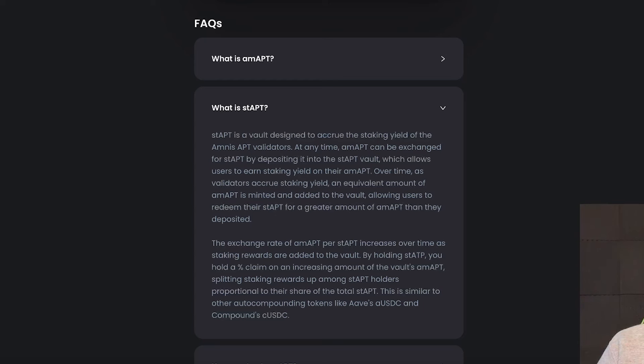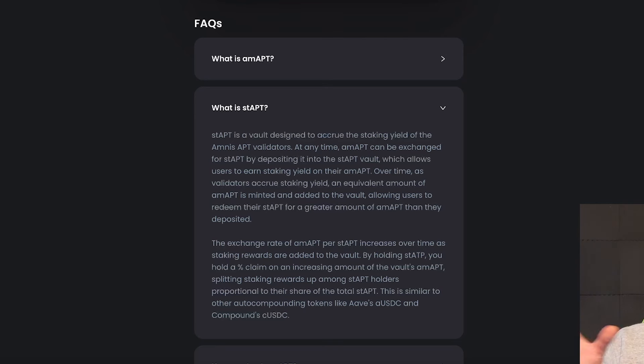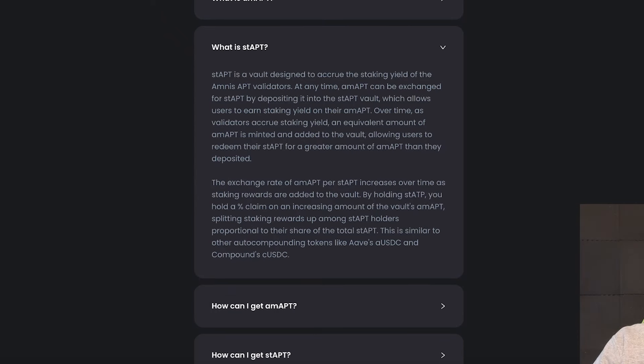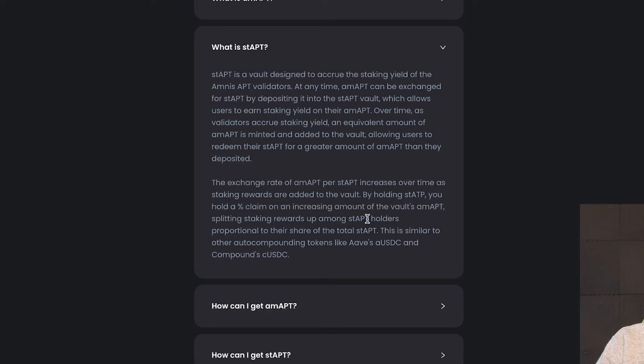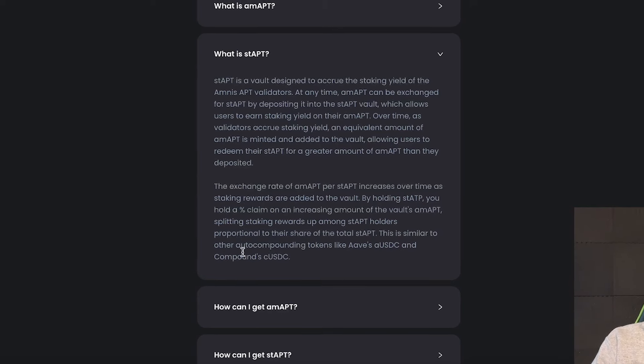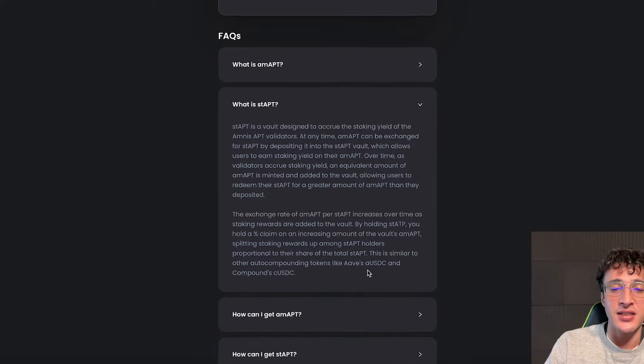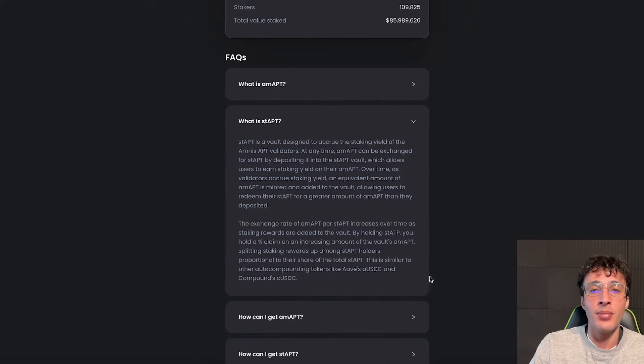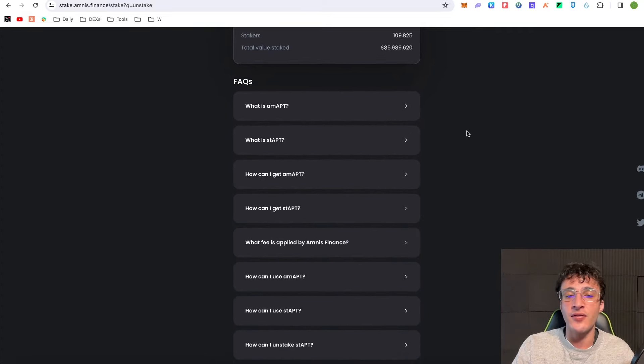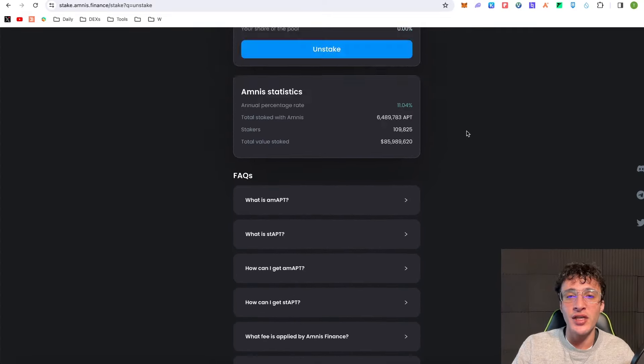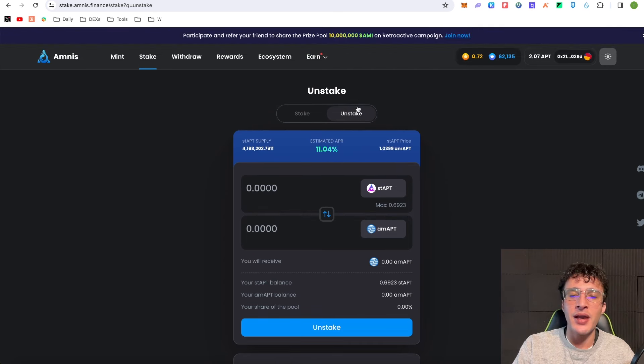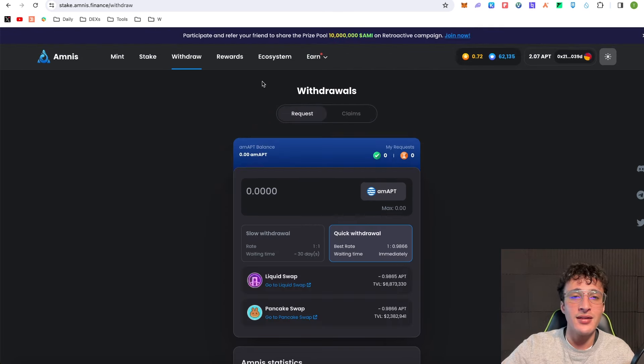Basically, over time as we generate yield and get more staked Aptos tokens that automatically compound, we'll be able to sell that and receive more AMAPT tokens when we're ready to withdraw. The exchange rate of AMAPT per staked APT increases over time as staking rewards are added to the vault. By holding staked ATP you hold a percentage claim on an increasing amount of the vault's AMAPT. This is similar to other auto-compounding tokens like Aave's AUSDC and Compound's CUSDC. They believe they've got a sustainable ecosystem and tokenomics to keep a healthy protocol and sustainable passive income for everyone.